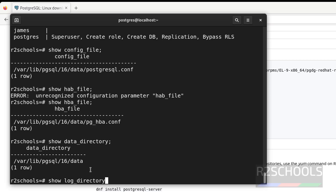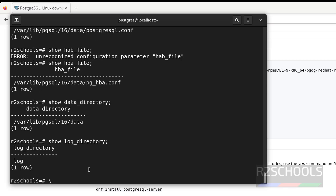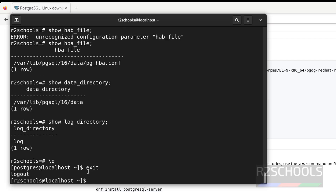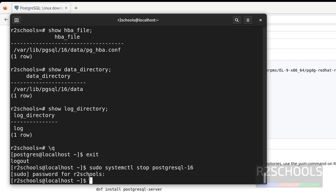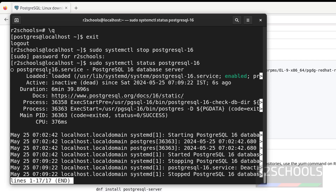Exit from the psql console using \q. Now we will see how to stop, restart, and start the PostgreSQL service on Oracle Linux. The command to stop is: sudo systemctl stop postgresql-16. Verify the PostgreSQL service status — the service is now inactive. We stopped it a few seconds ago. Let us try to connect to the PostgreSQL service when it is stopped — if we run psql it will throw an error: connection to server on socket failed.